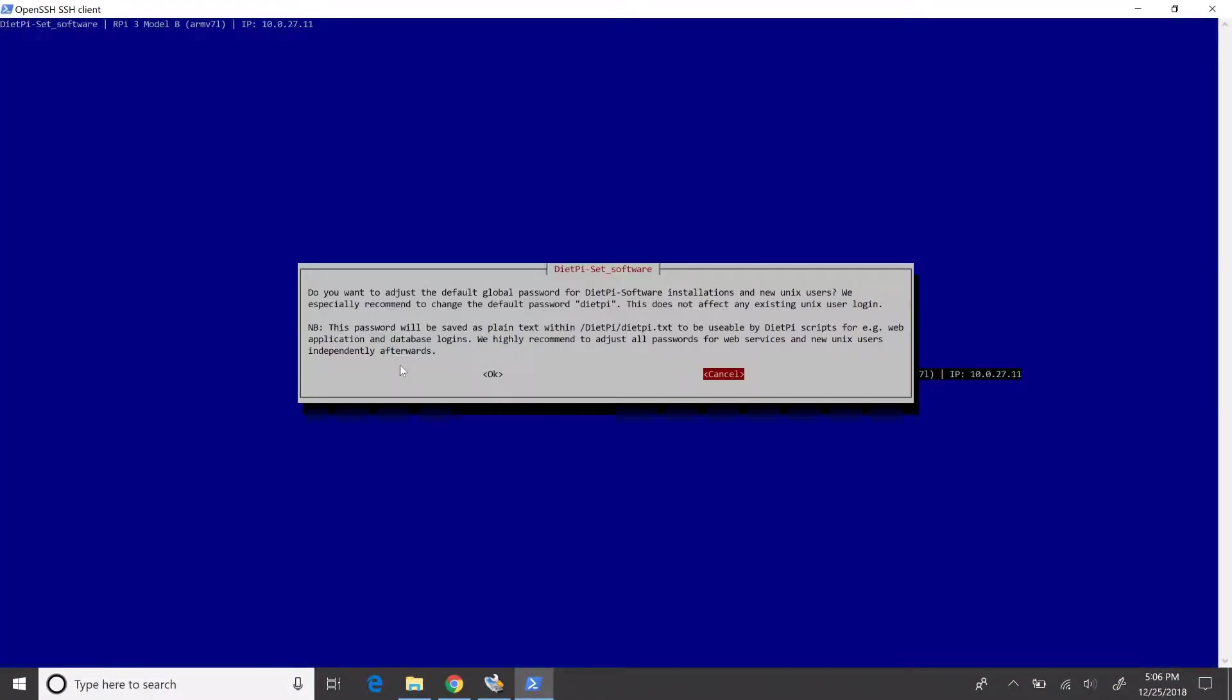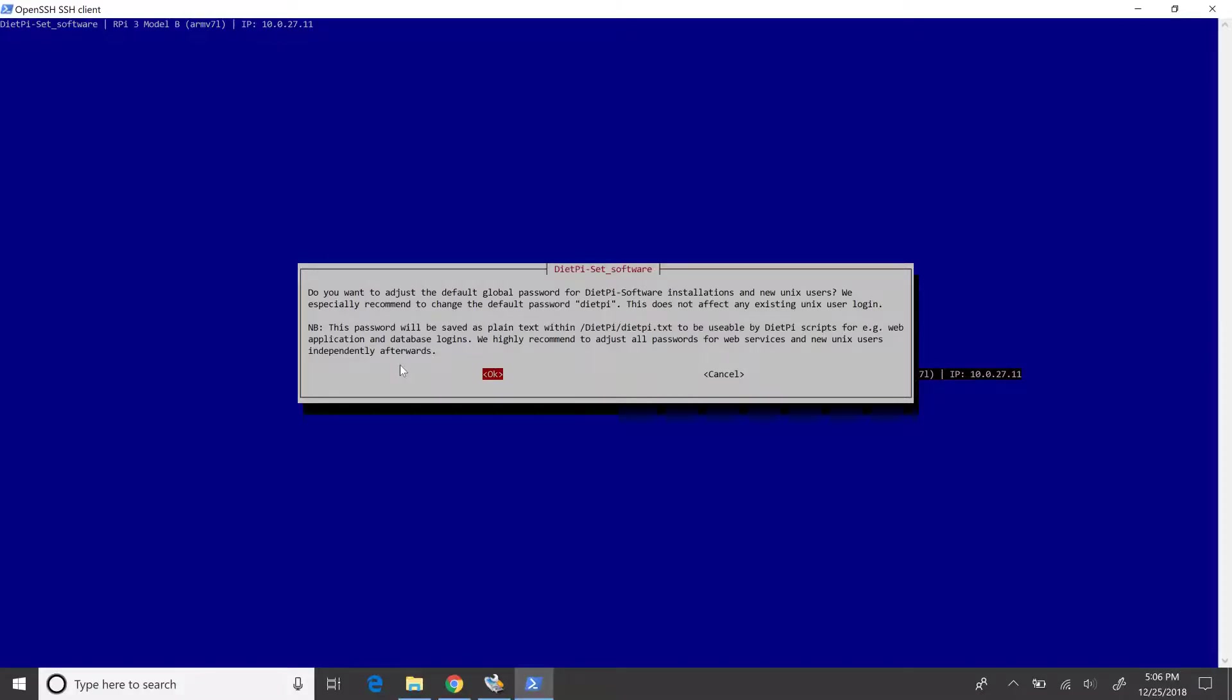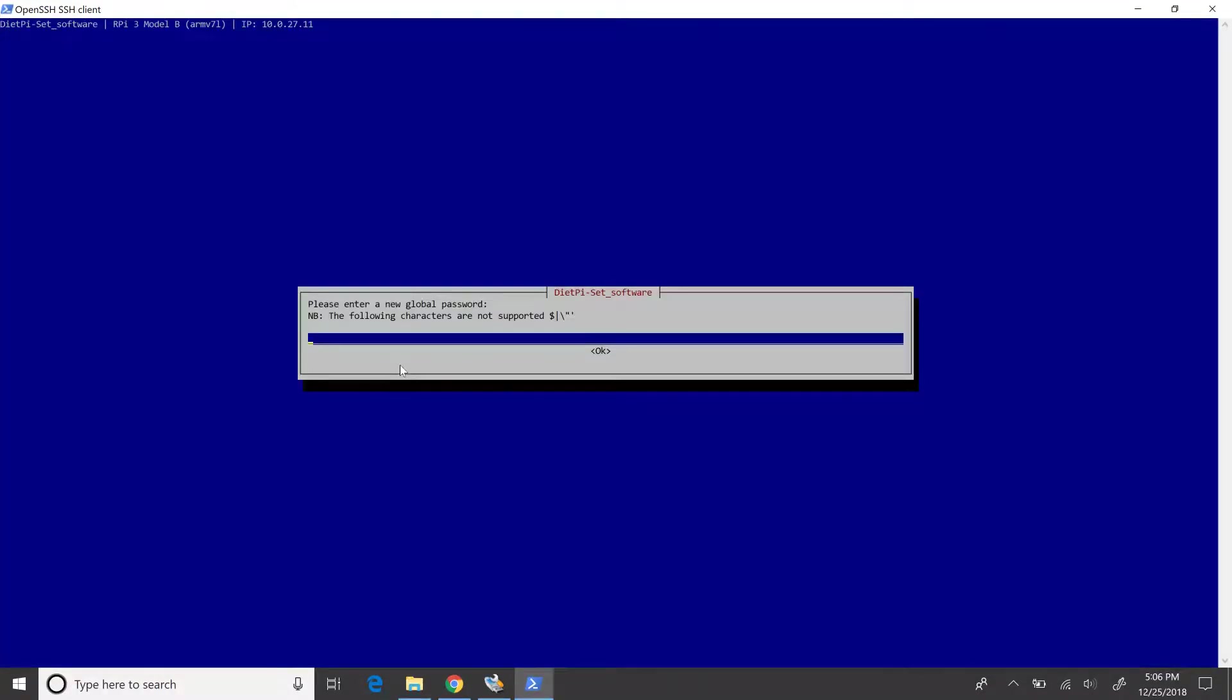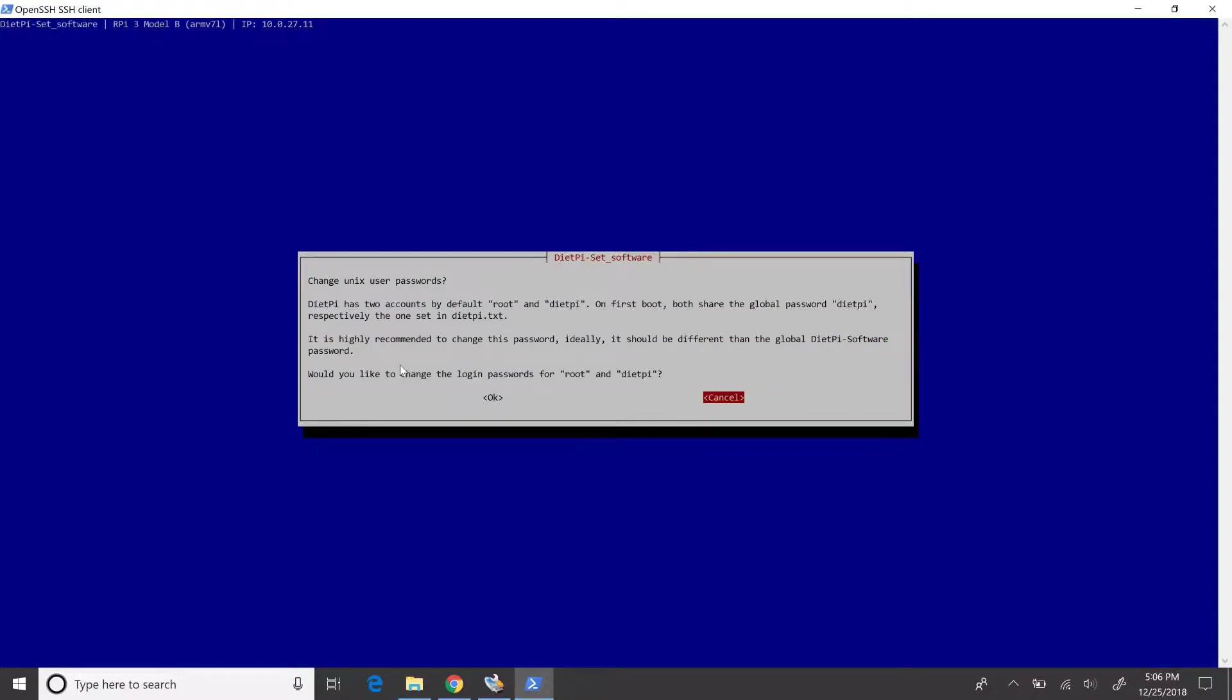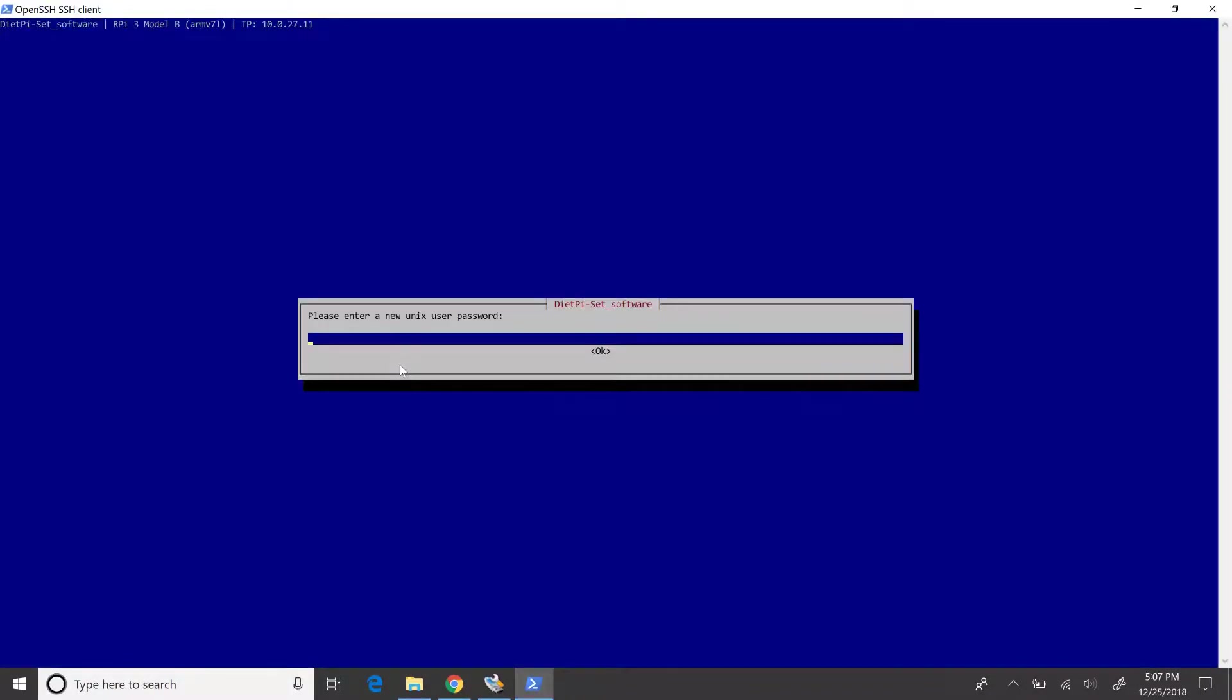In this screen, select OK to alter default passwords for the global user and default Unix users. New password for the global user has to be provided here, followed by password for the default Unix users.